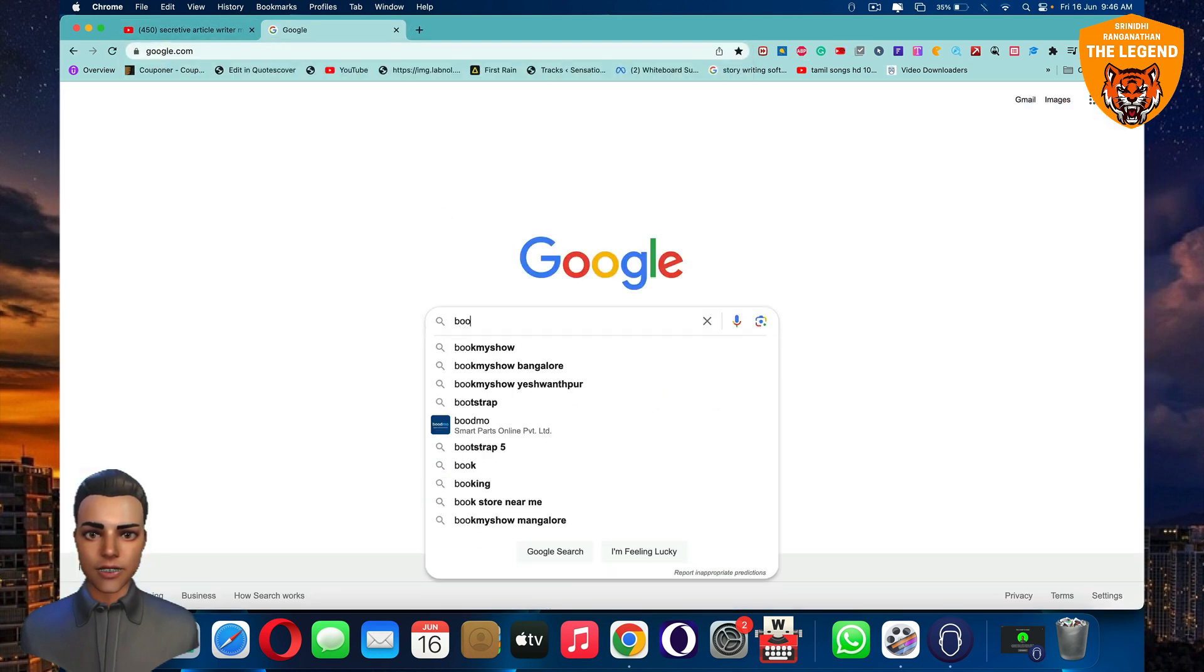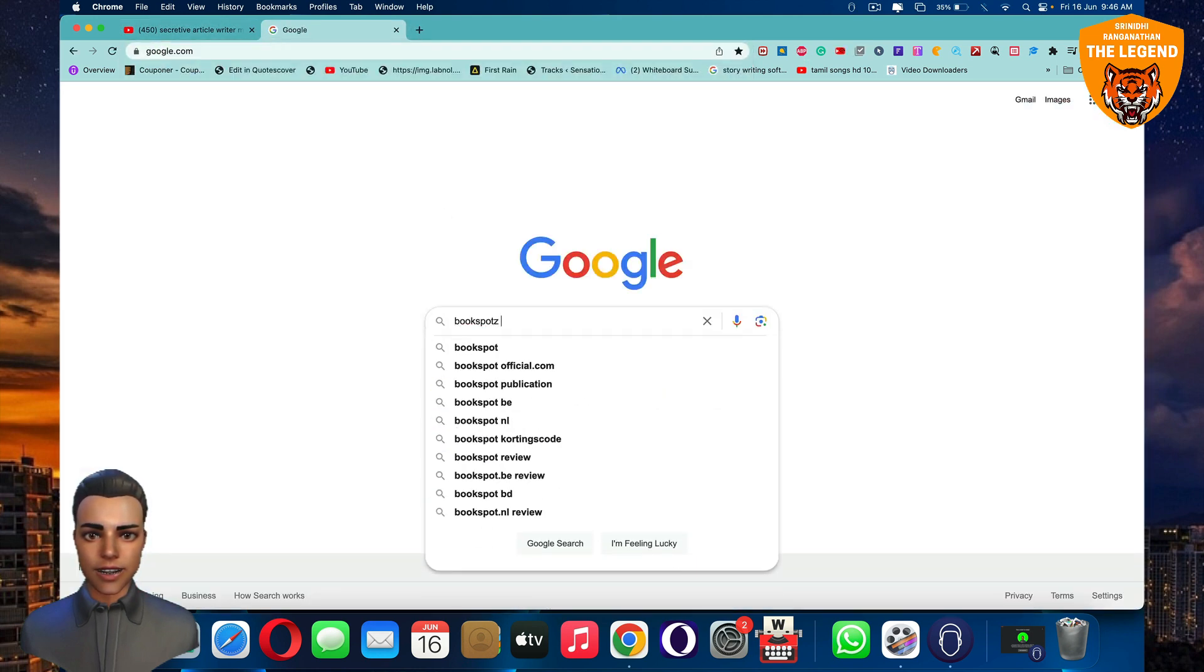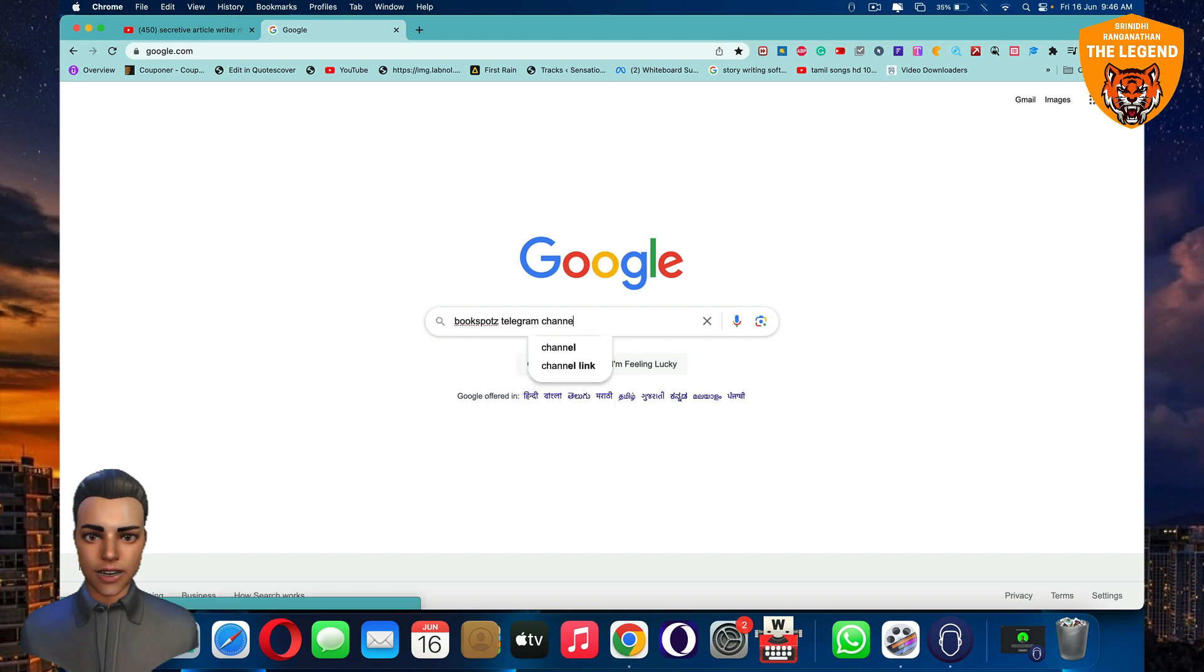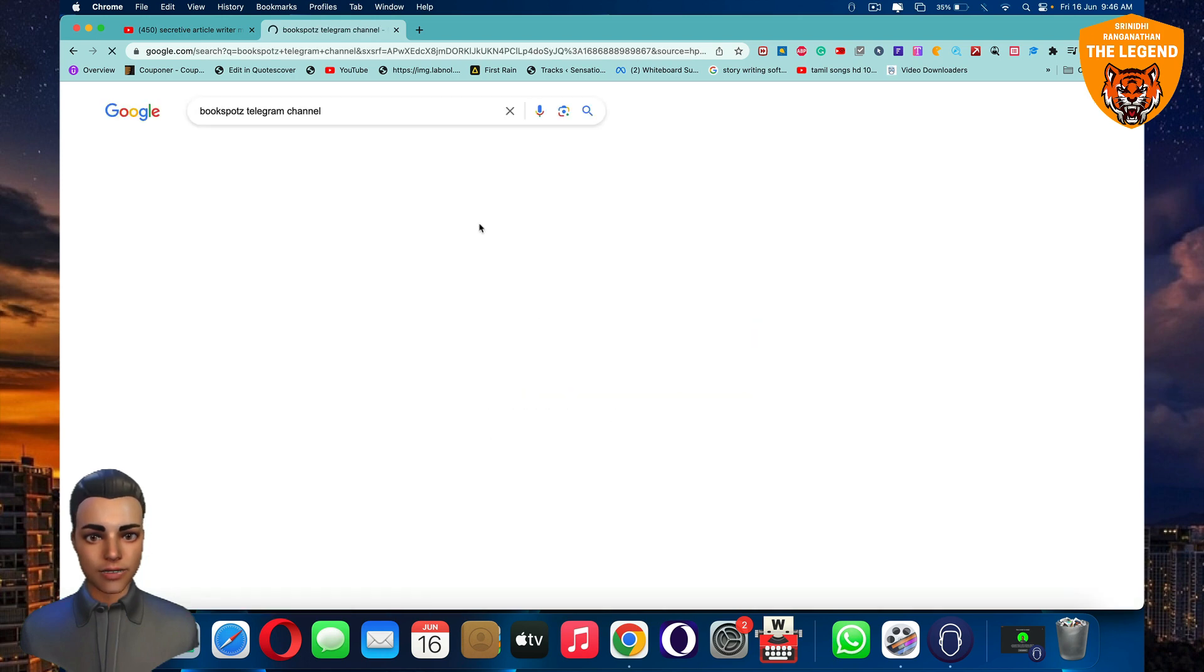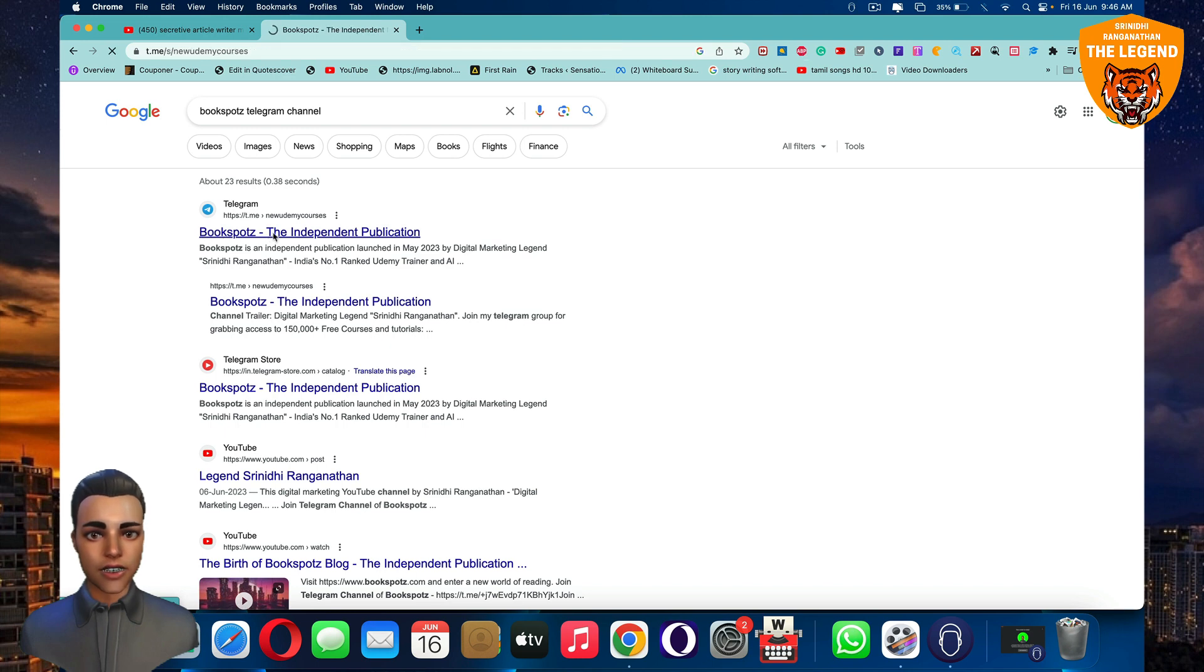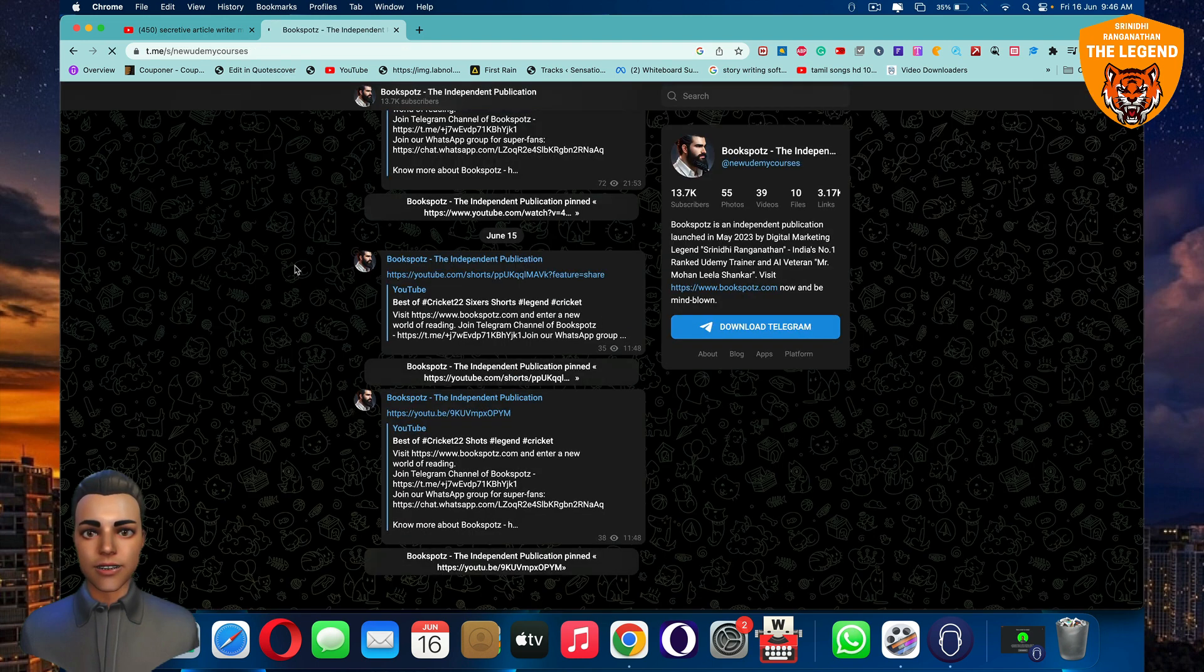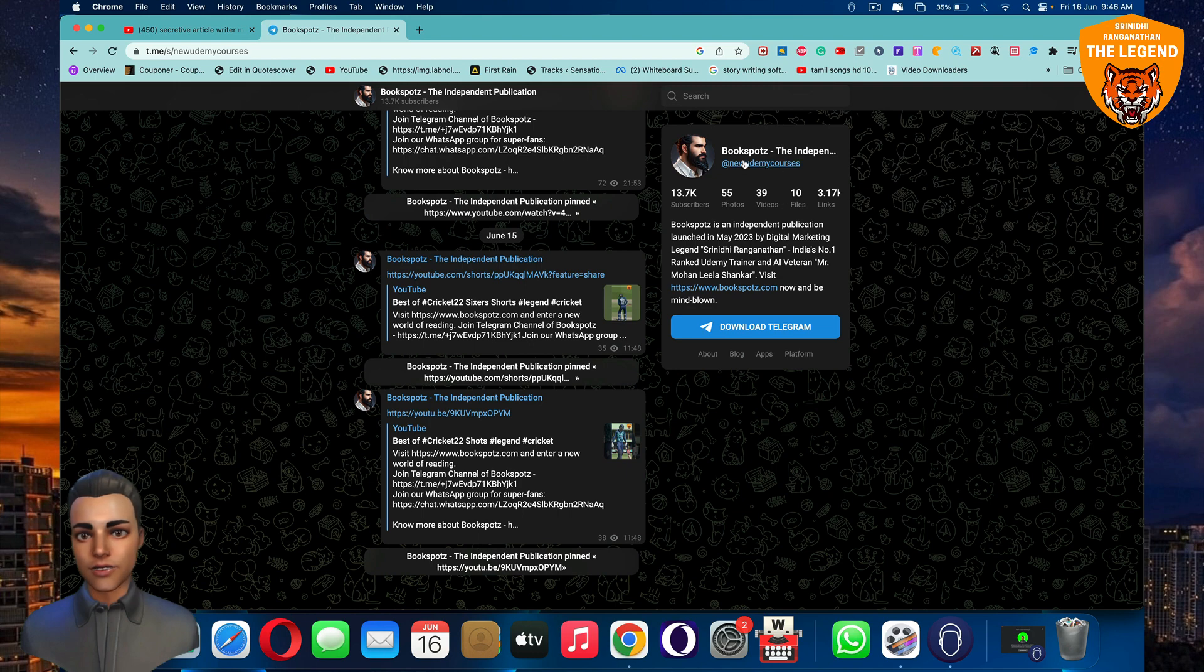In order to find our Telegram channel, just put in 'bookspots telegram channel'. You'll find this Bookspots The Independent Publication - this is our Telegram channel. You can join the Telegram channel to keep in touch of all the stuff.